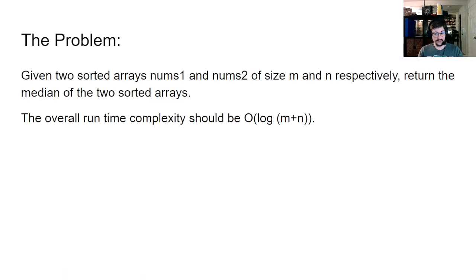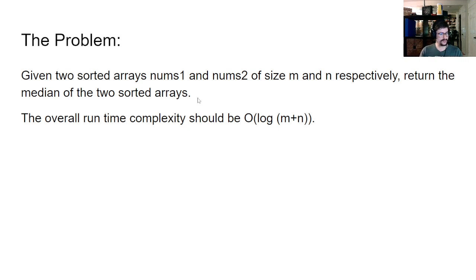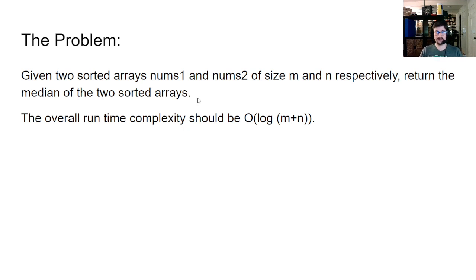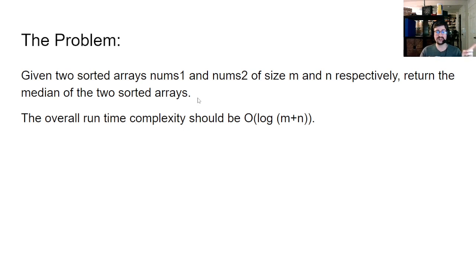So here's our problem. Just restate it again. Given two sorted arrays, nums1 and nums2 of size m and n respectively, return the median of the two sorted arrays. The overall runtime complexity should be O log m plus n. That log there gives you a clue. And that's what I want to really show with this video, that clue. If someone gives you a clue like that, that tells you something very important. But let's just take a look at how we would solve this normally.